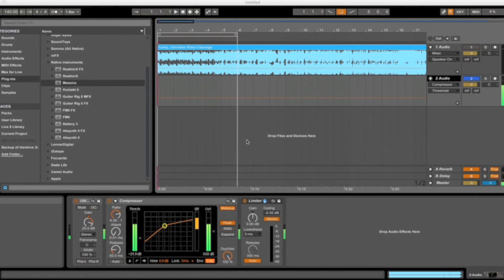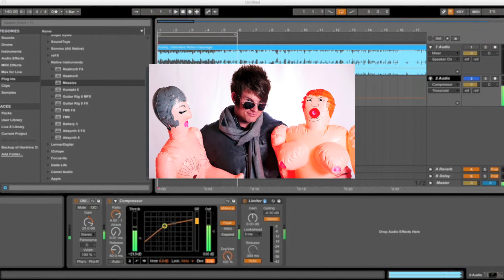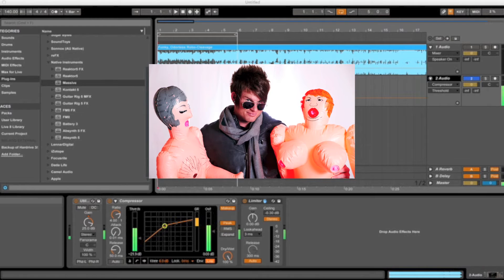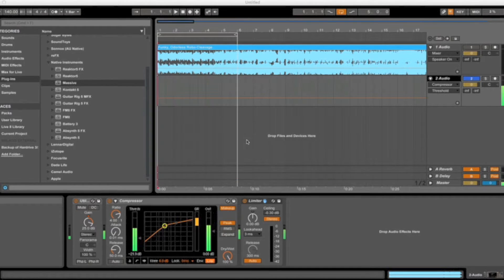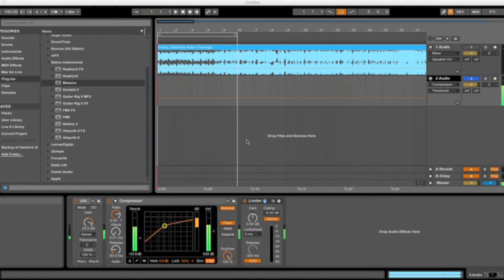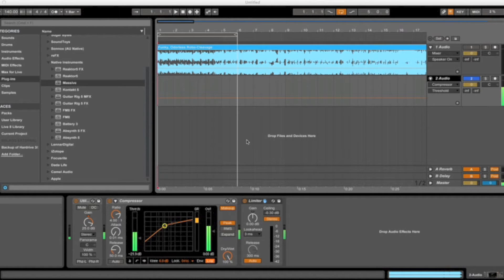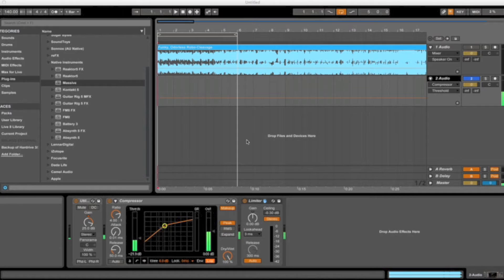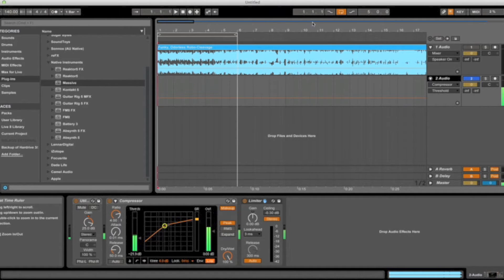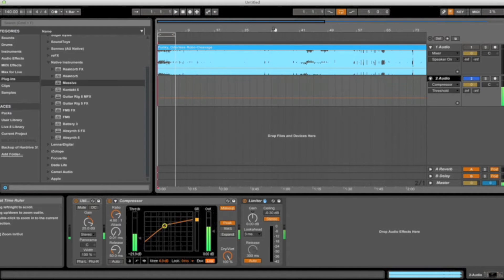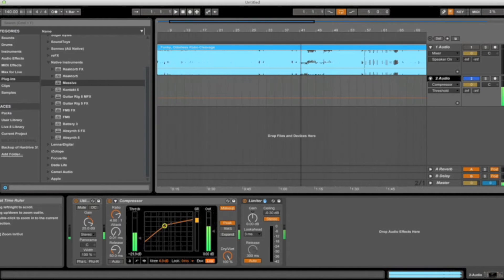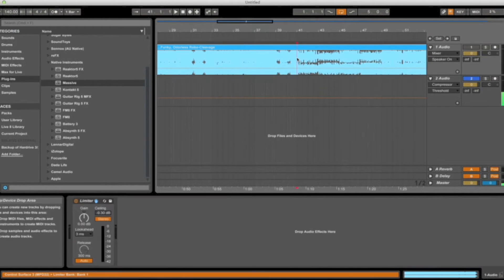Yo what's up everyone, this is Brandon, aka Spindle, and in this tutorial I'm going to be showing you guys how to create those robotic voice effects that you'll often hear in dubstep, electro house, or actually a lot of EDM styles. Let me give you guys an example from a track of mine called Funky Odorless Rubble Cleavage.